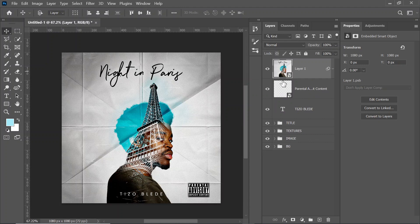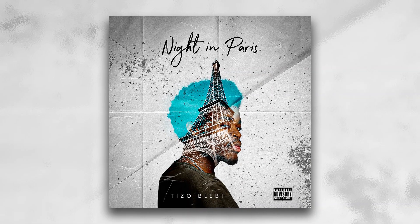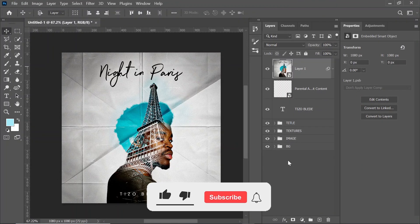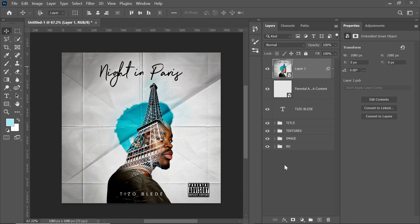Finally, go to Effects and increase grain a bit, then set vignette to around minus 26. Click OK. You can clearly see that we've completed this cover art — you can see the before and after. Thank you so much for watching. All the assets are provided in the description box, so do design along with me. Don't forget to like, share, and subscribe. If you want to watch more tutorials, click on the videos that pop up on your screen — thank you for watching!